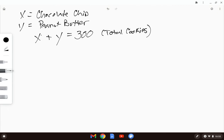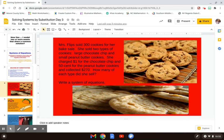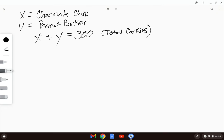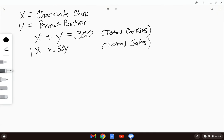Looking back at the problem, she charged $1 for the chocolate chip cookies and 50 cents for the peanut butter cookies and collected a total of $270. So my second category total is going to be total sales: 1X plus 0.5Y equals $270. So total cookies is one part, and total sales is the other. Now I need to change one equation into slope-intercept form.